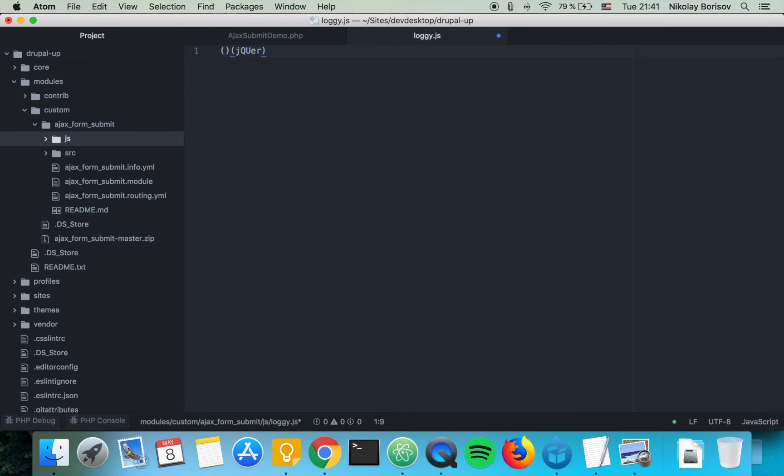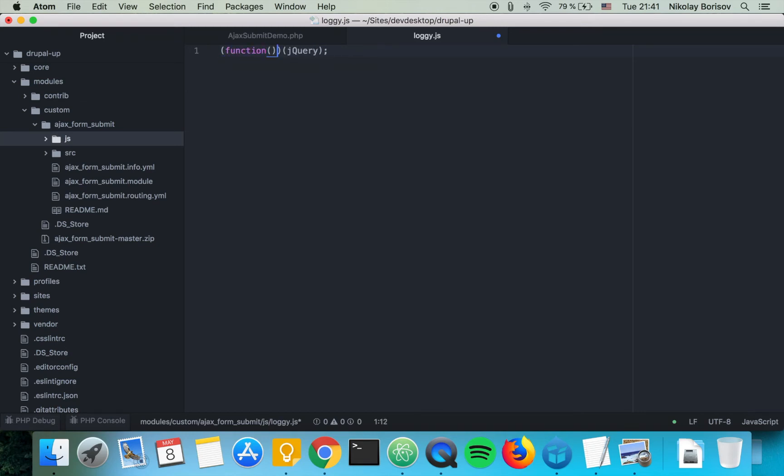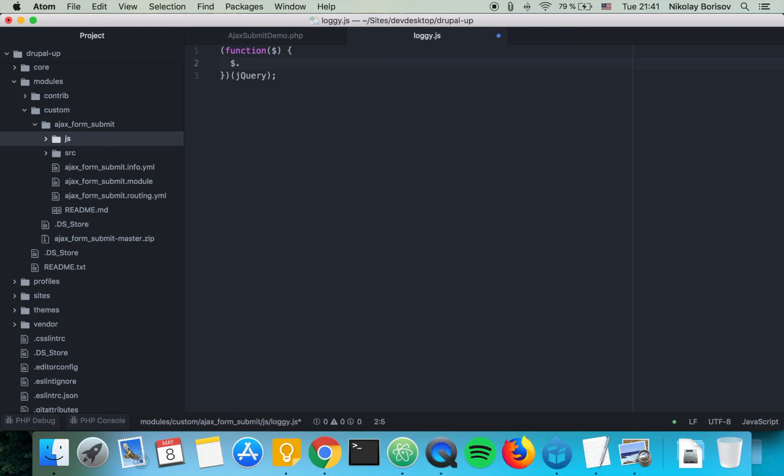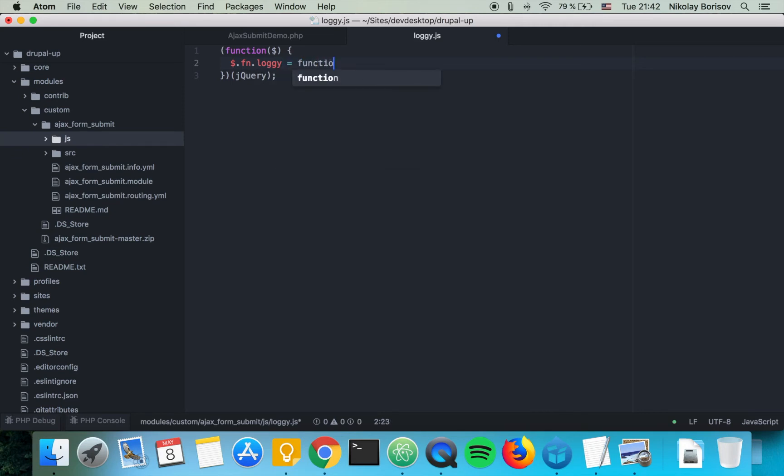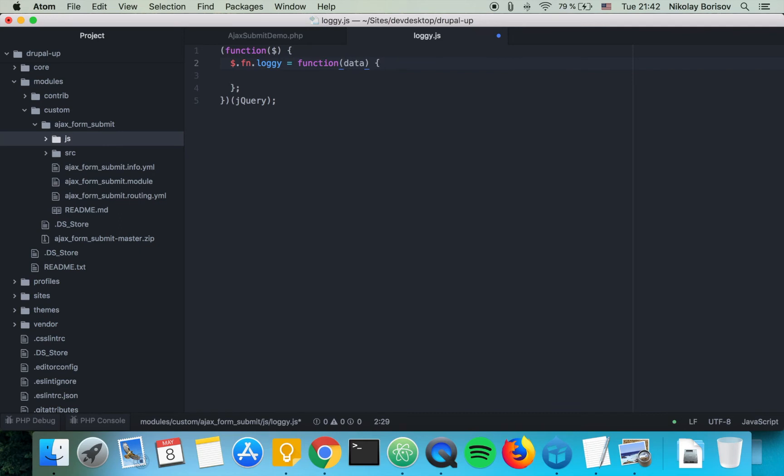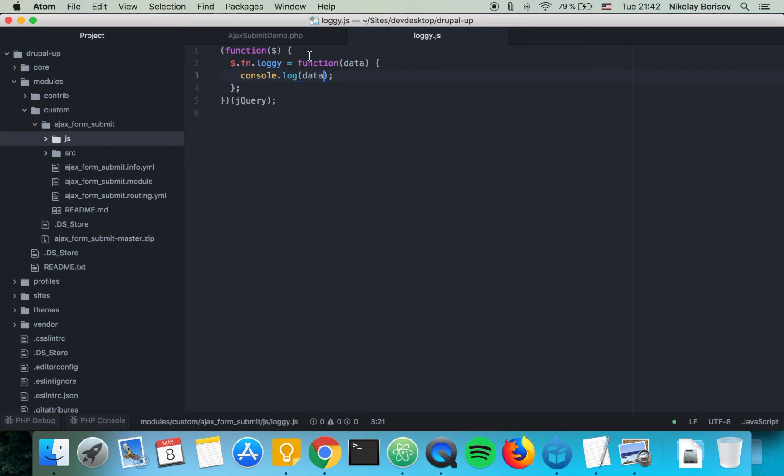jQuery. We're saying here the fn loggy is going to be a function that expects data here as arguments and it's going to be doing console.log data. Basically it's going to be logging into the browser console everything that it receives. That's perfect.